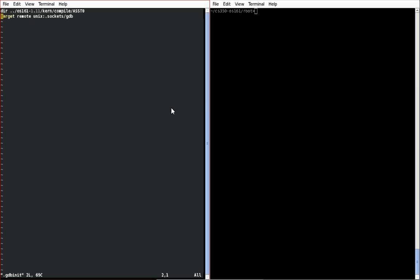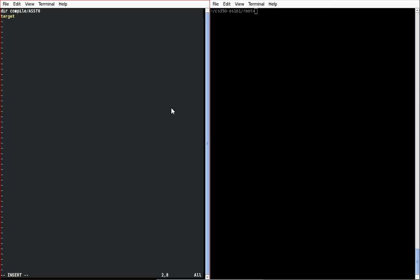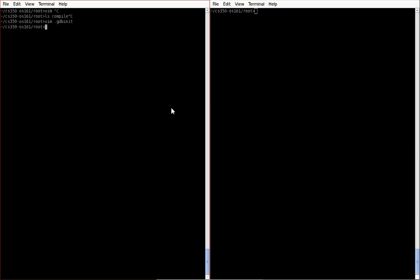So what we can do is place the dir and the target line into this file to have it automatically execute when GDB gets fired up. The things you want to add are the dir command—in my case I've added the shortcut so I can just write compile ast0—and then the target command target remote unix.sockets/gdb. Save the file.